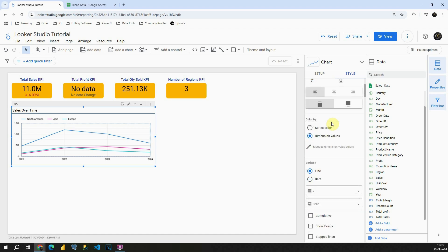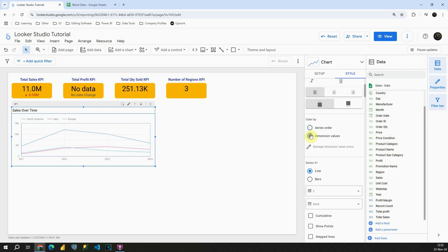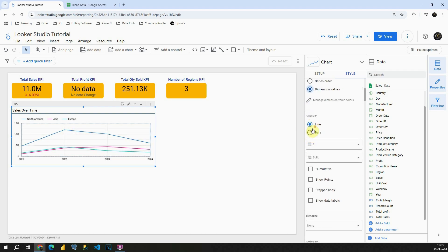Then if I scroll down we can change this also - color by. If I click on this we will be able to change basically the color order. Let's scroll down.